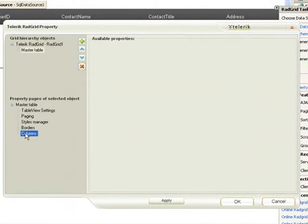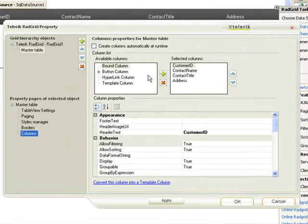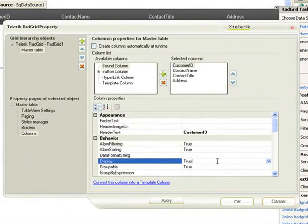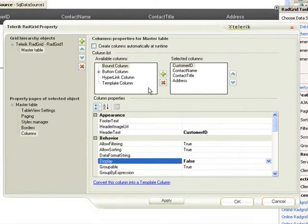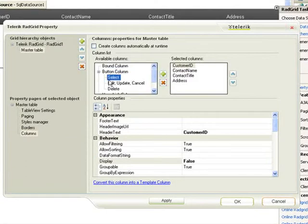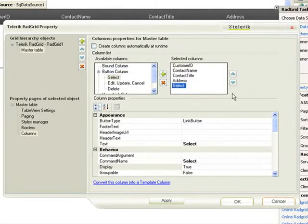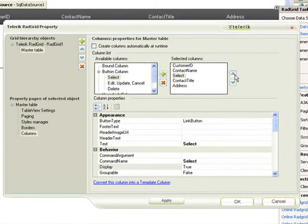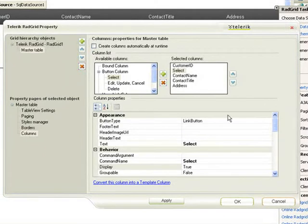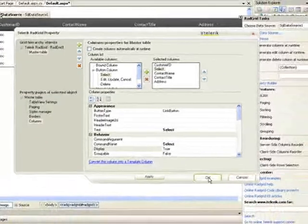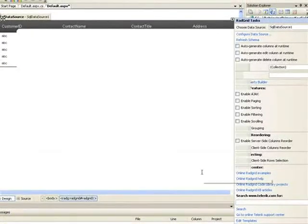First thing we'll do is select the CustomerID column and tell it we're not going to display that. The other thing we'll do is add a select button to the form and move that up so that it's on the left-hand side. We'll apply the changes.